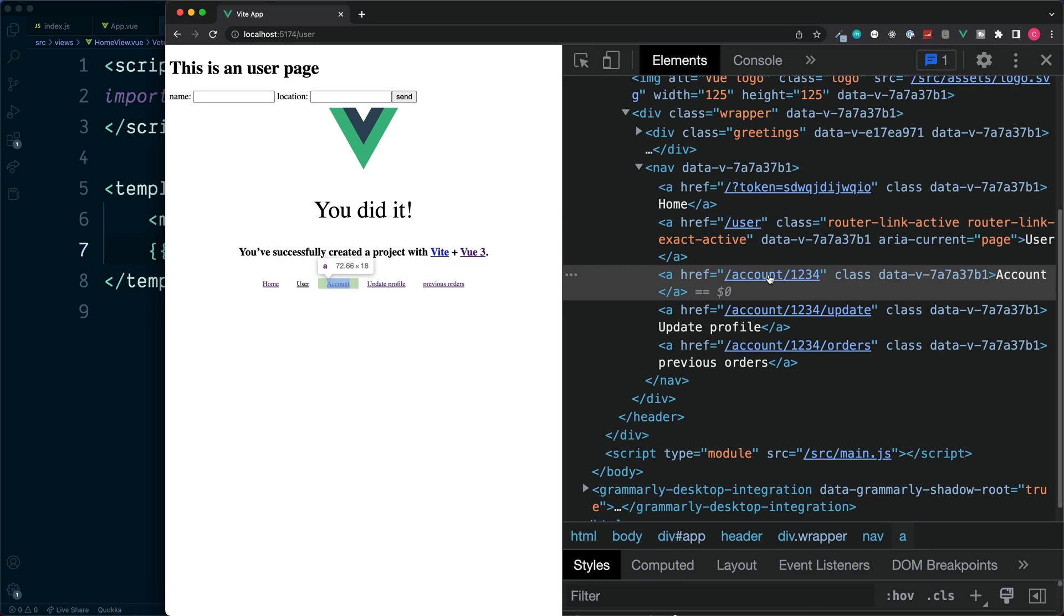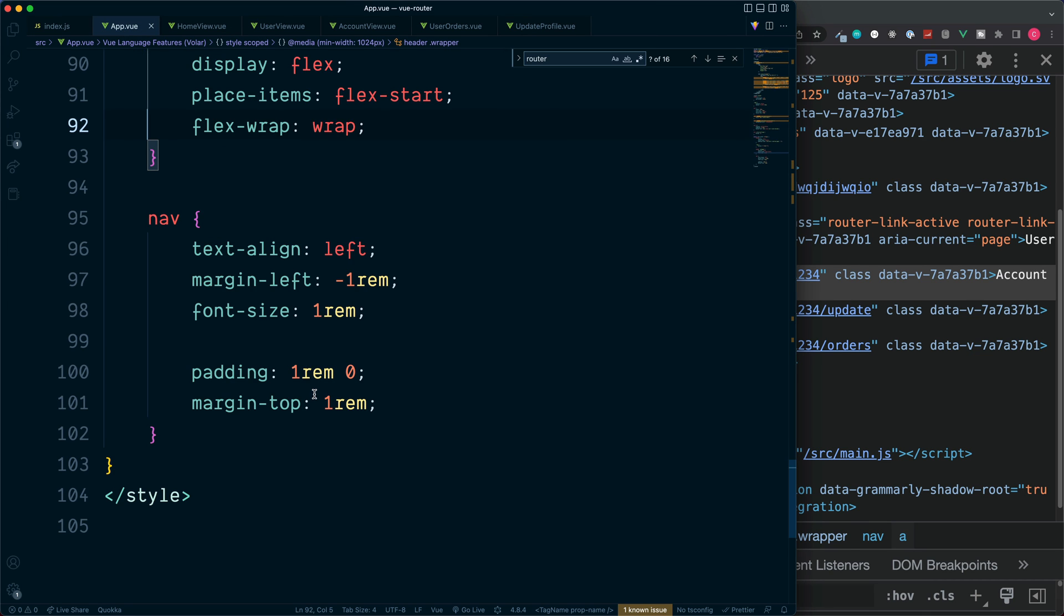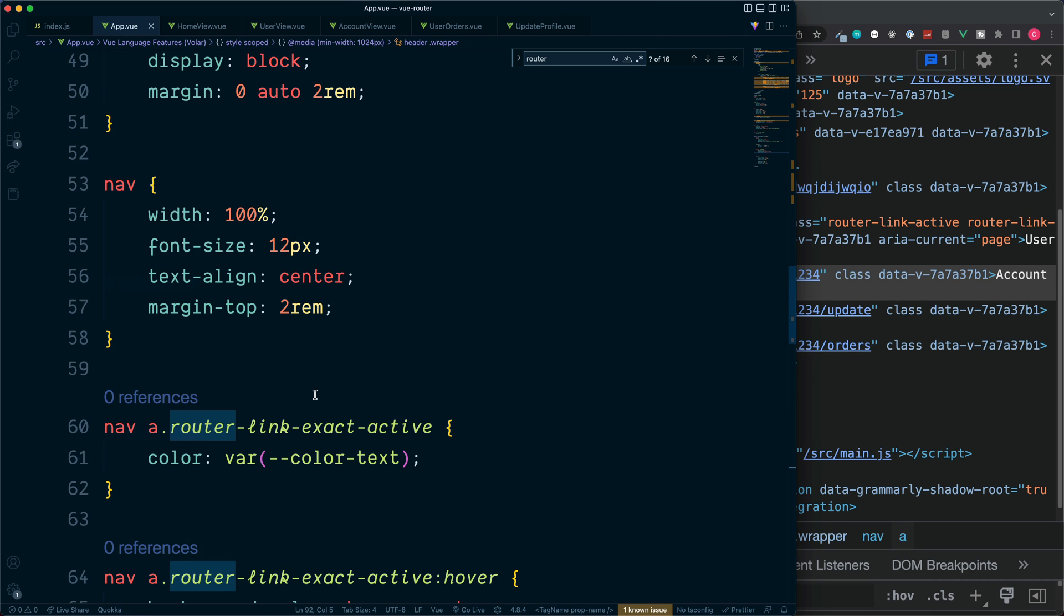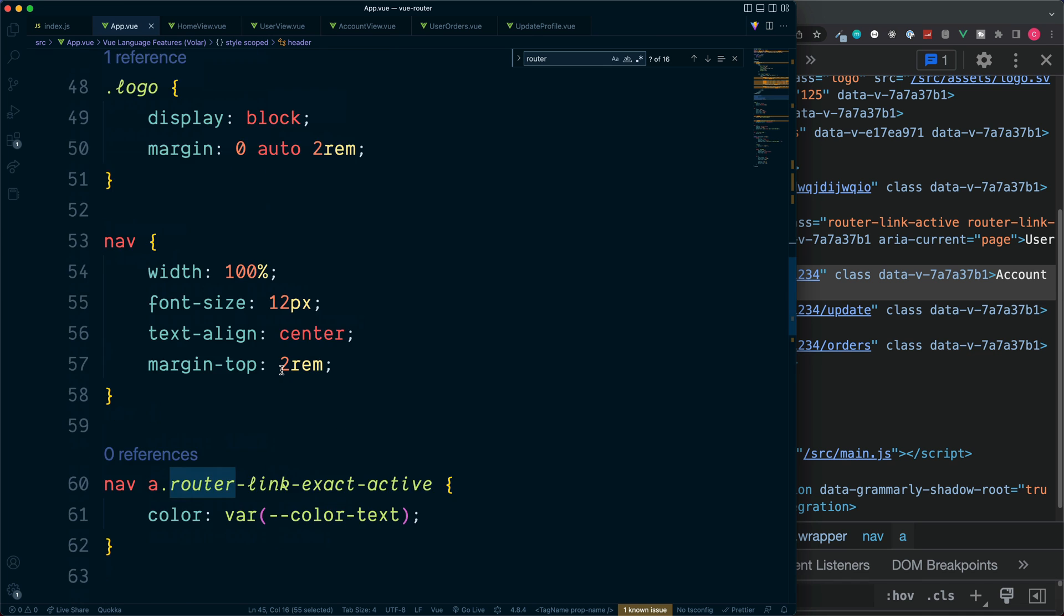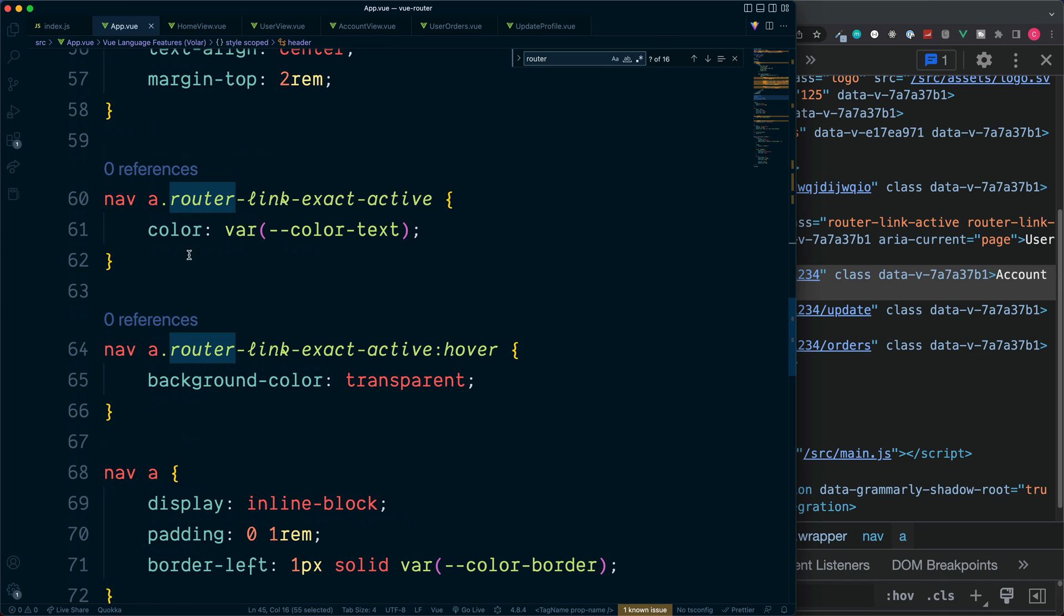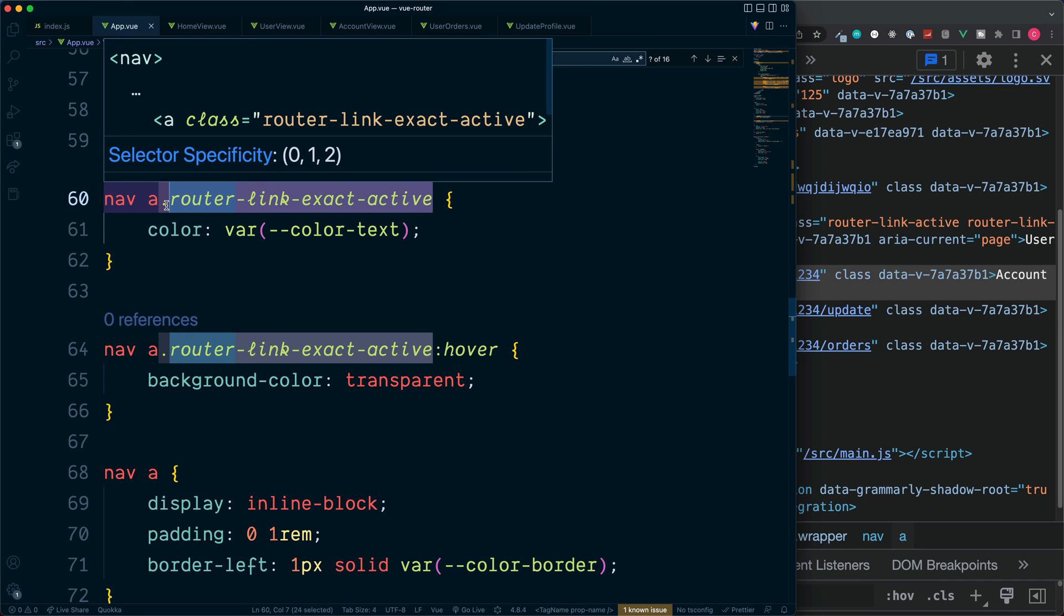And the reason these are styled the way they are is because by default, when we set up the Vue router inside of the app.vue, it applies some styling to the bottom section. If we scroll down, we have our nav links, the a elements, and also a different color for the class of router-link-exact-active.